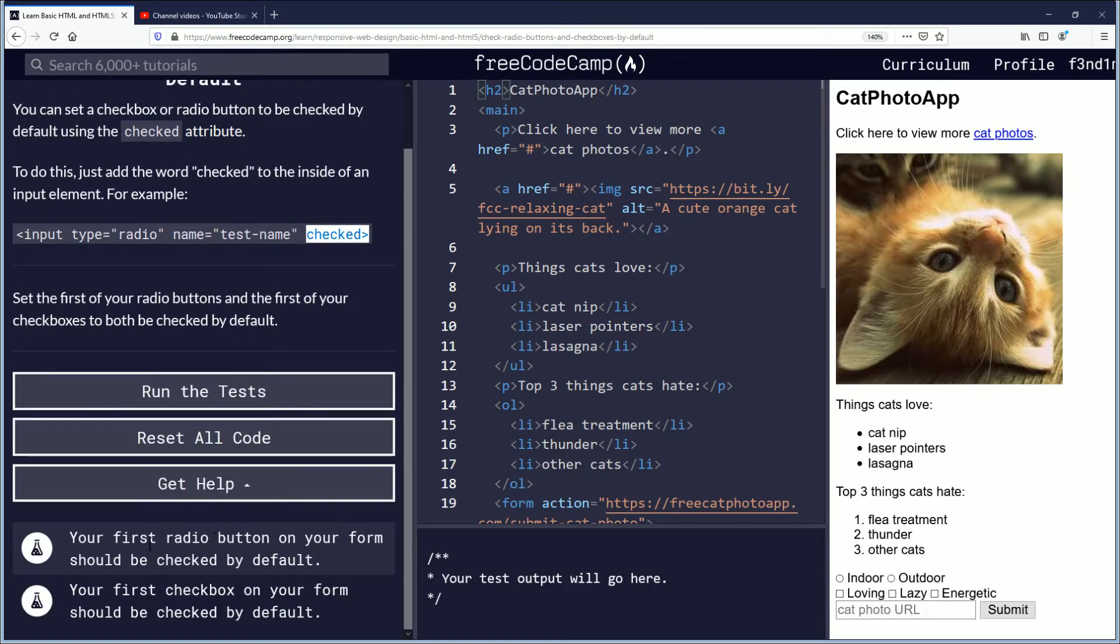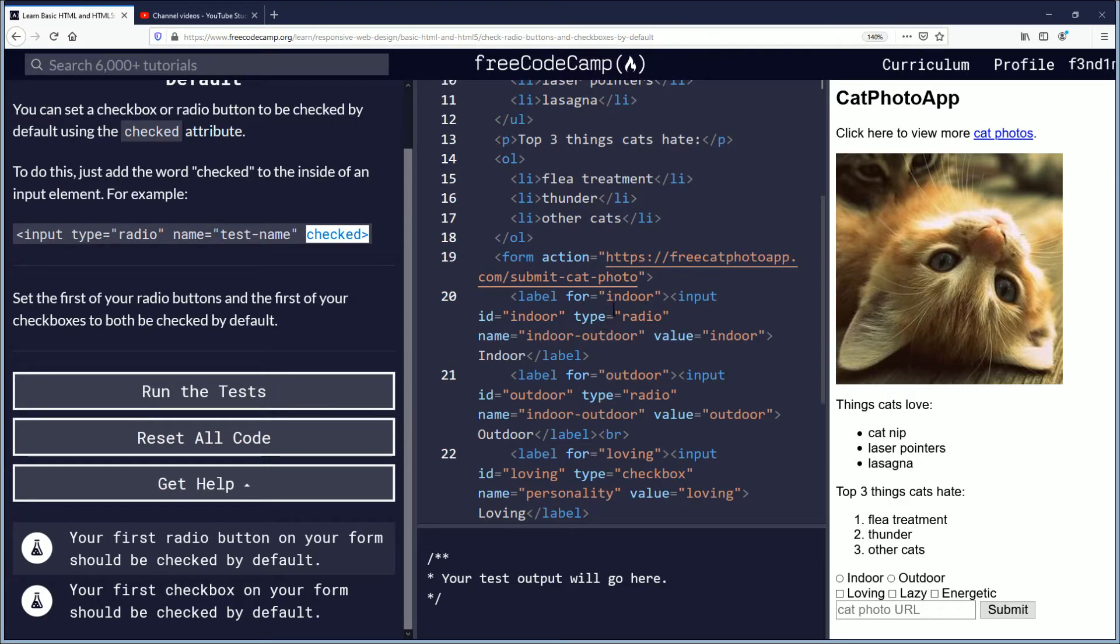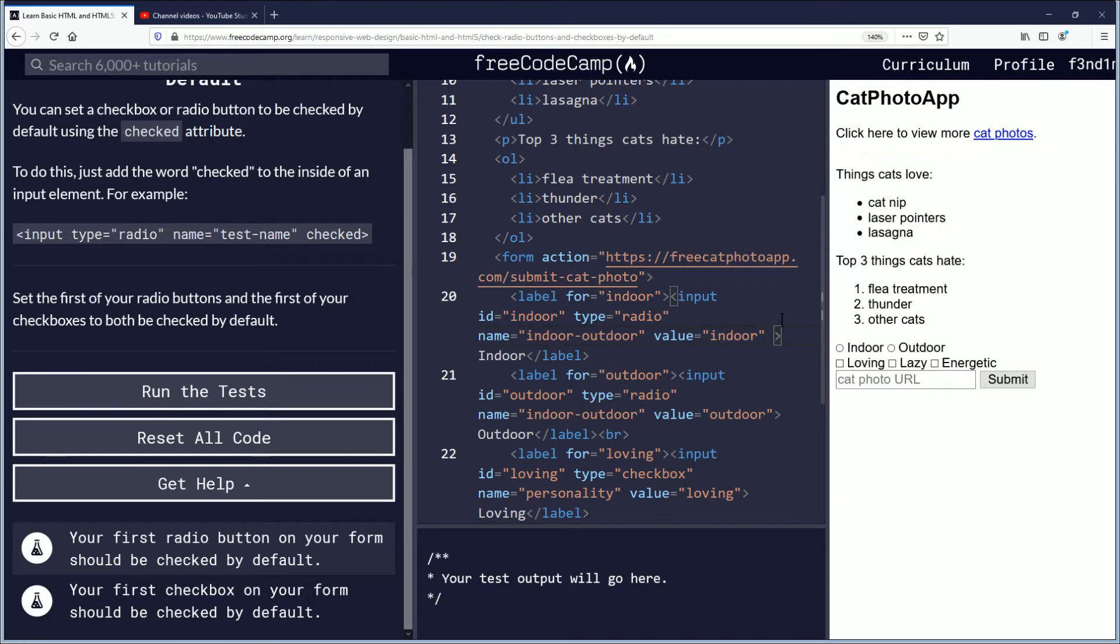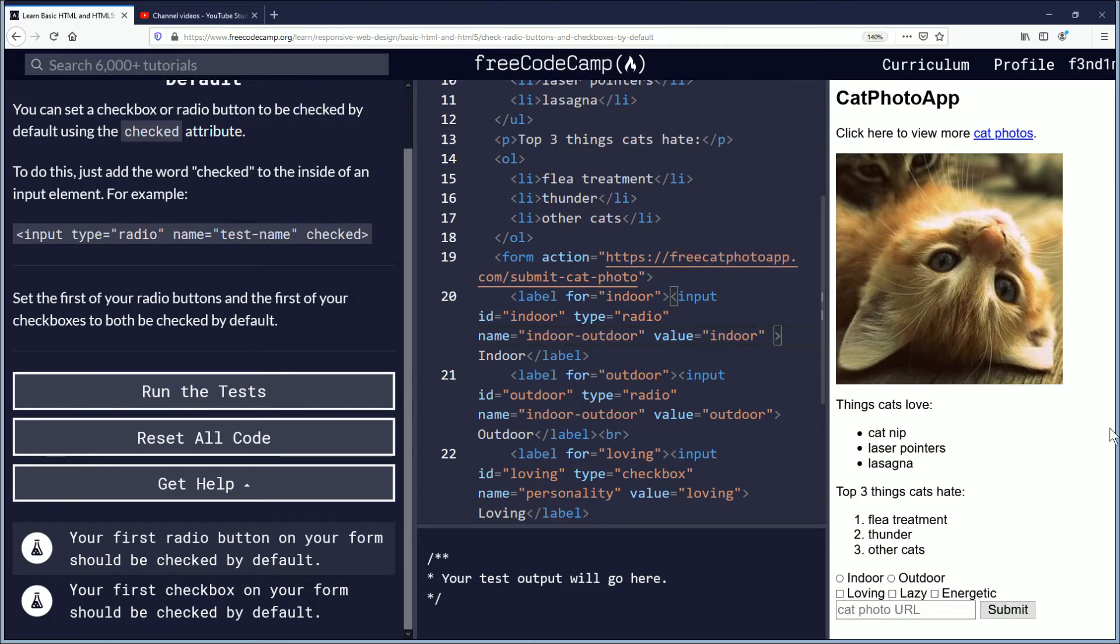So we need to find the first radio button. If you go down, you can see the type is radio and name test name. So after value, we're just going to put checked while I drop my mouse.